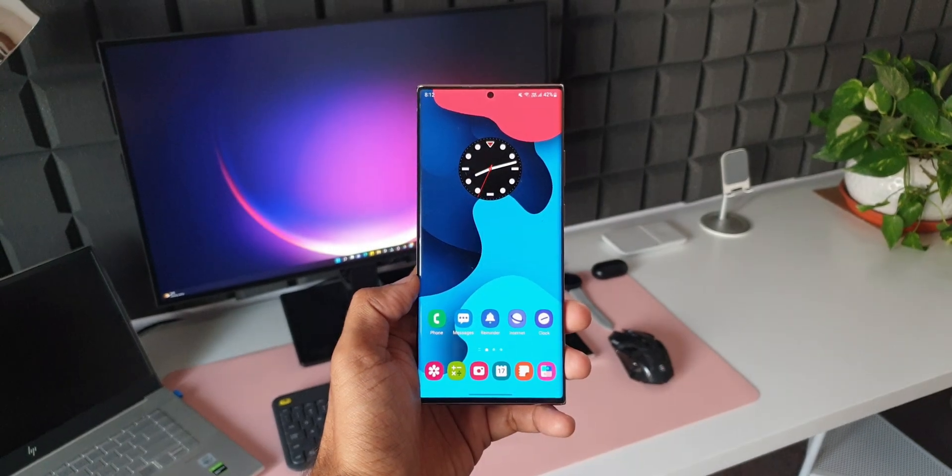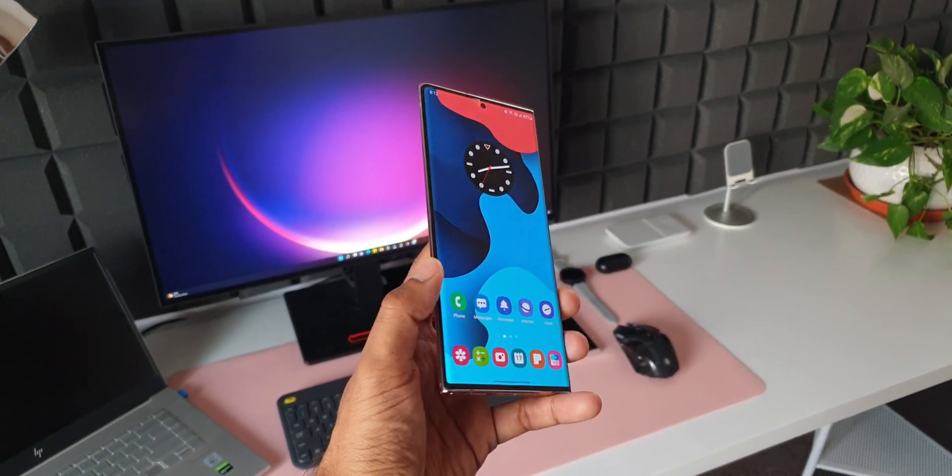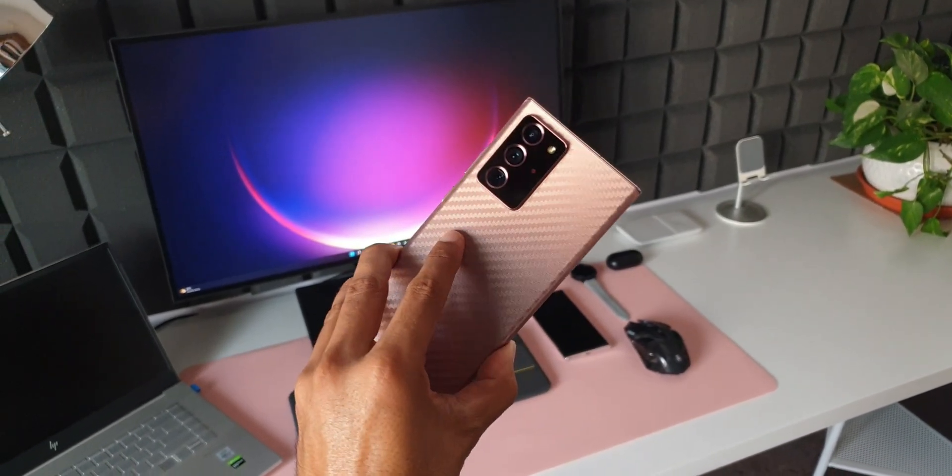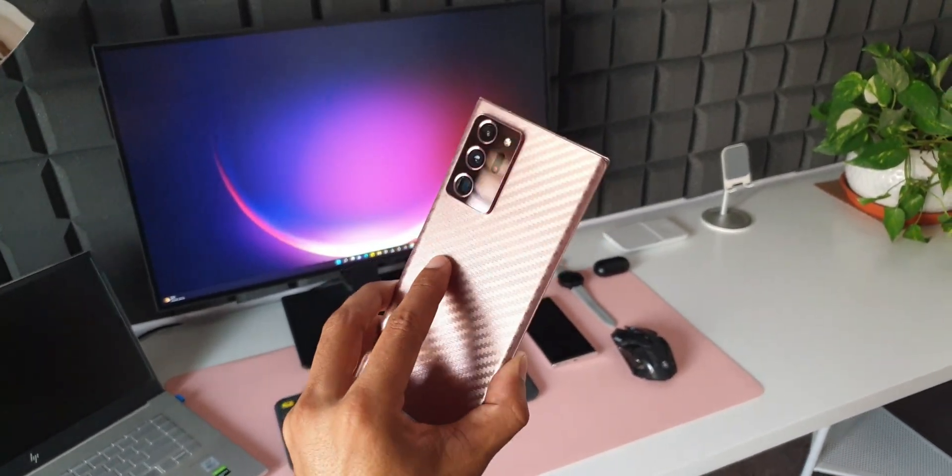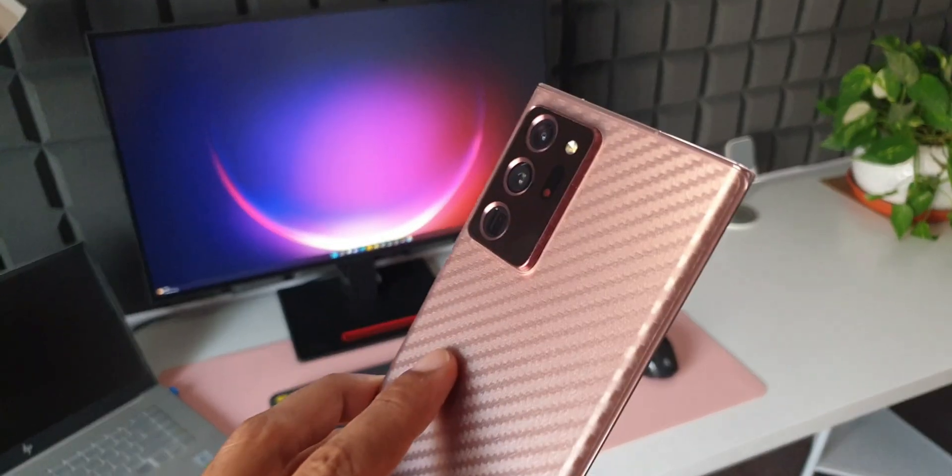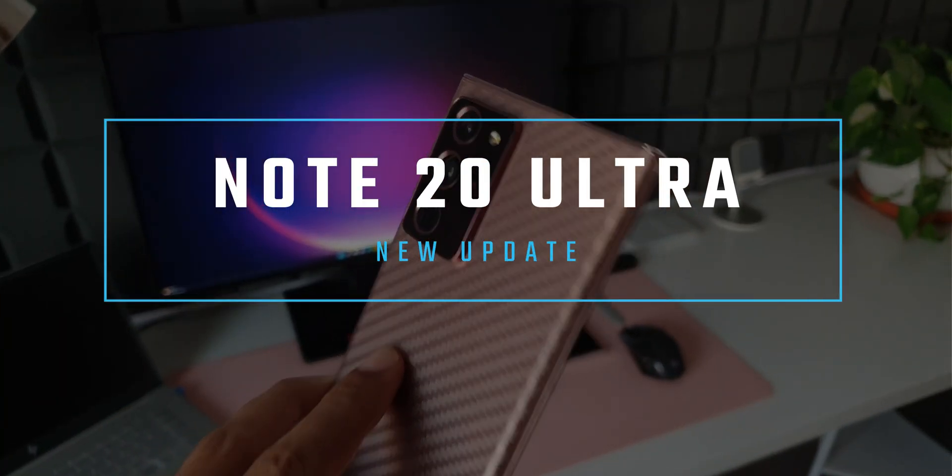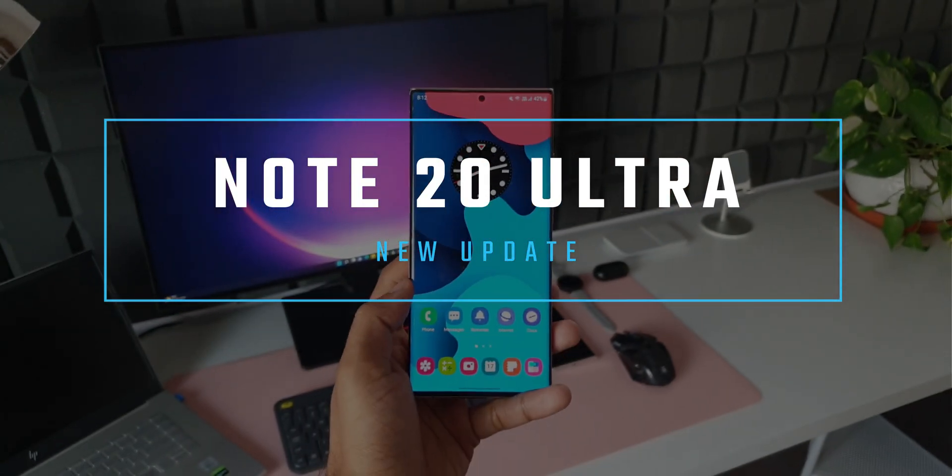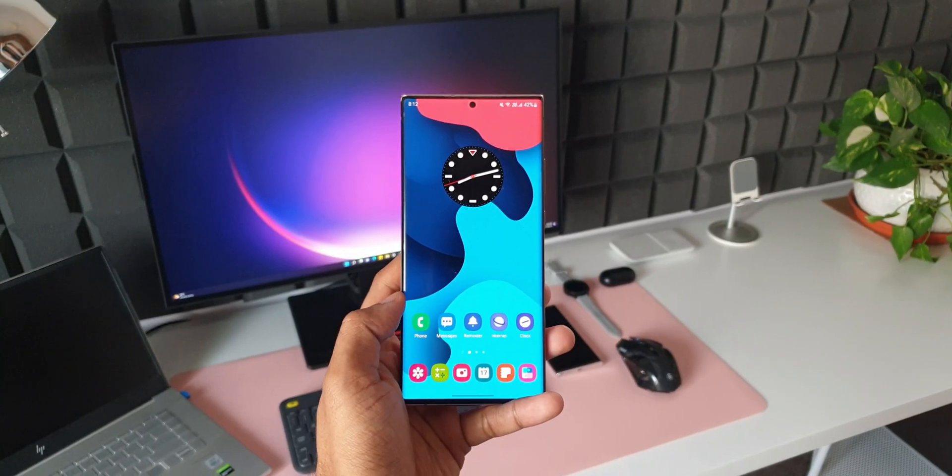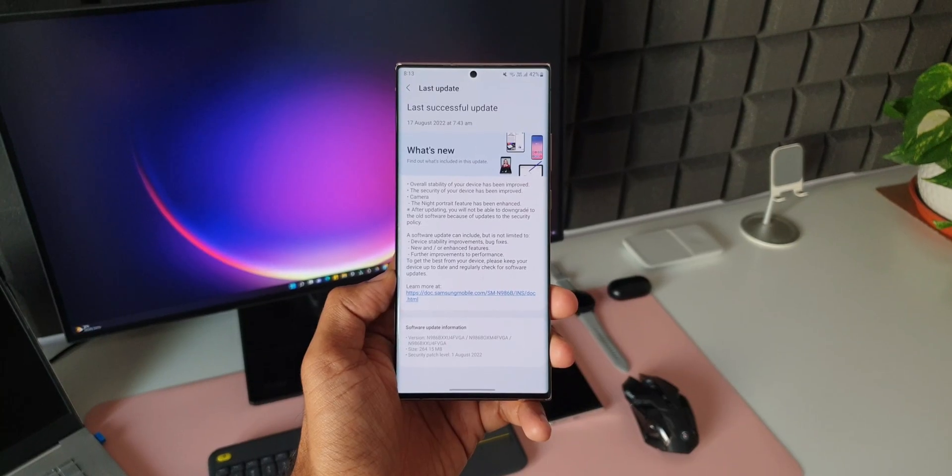What's up guys, welcome to Apex. Thanks for tuning in. I just wanted to keep you guys posted about this all-new update we have received on the Galaxy Note 20 Ultra. This is the Exynos variant I have here.